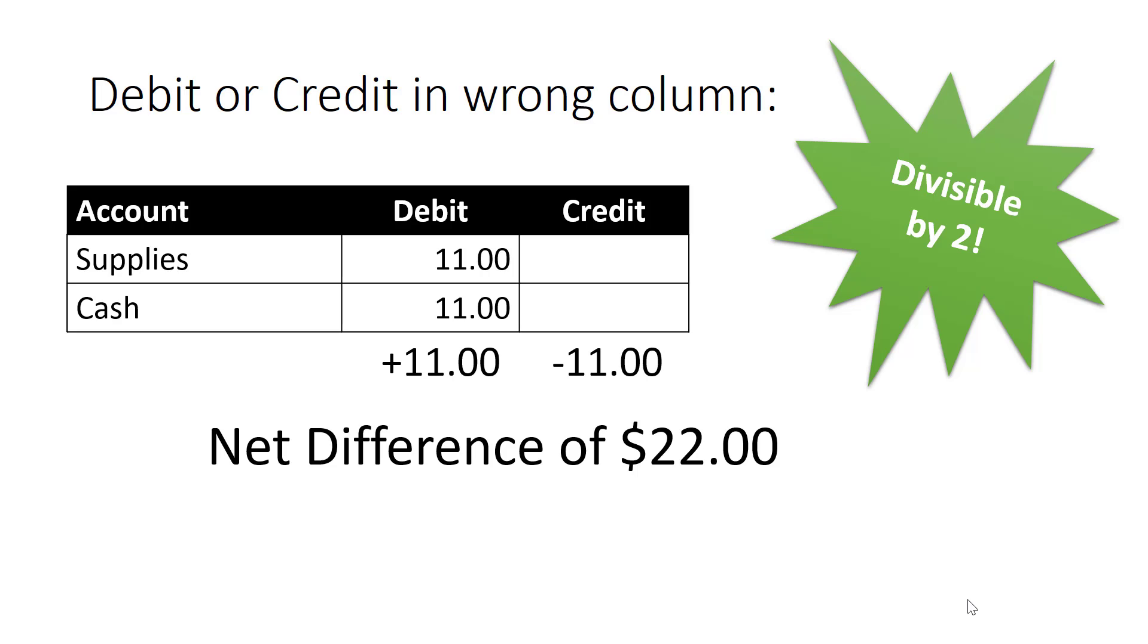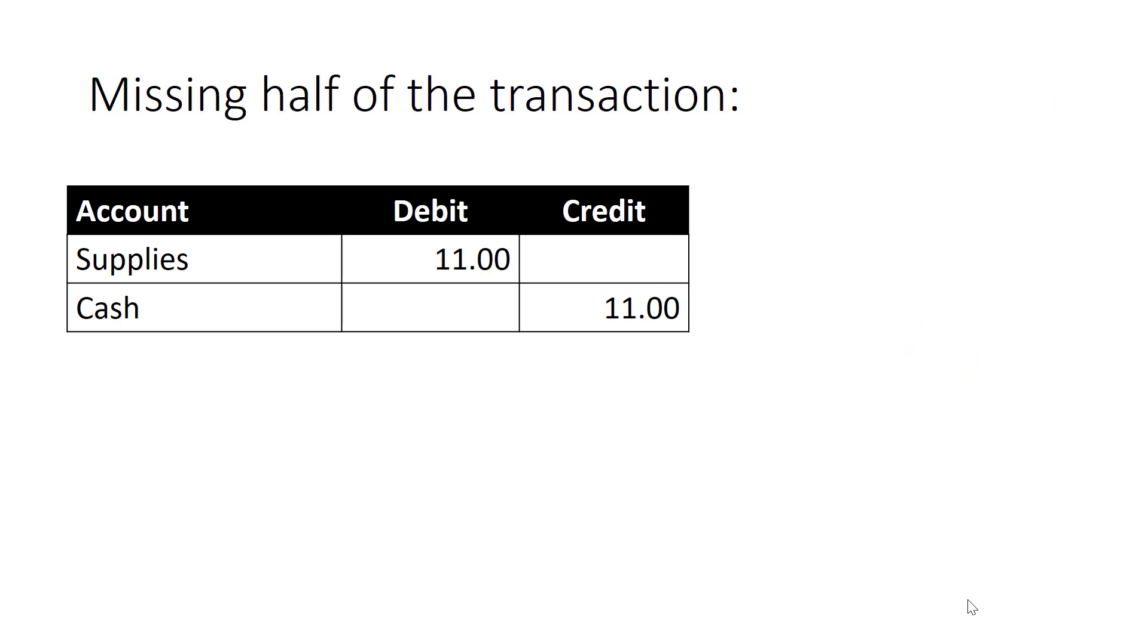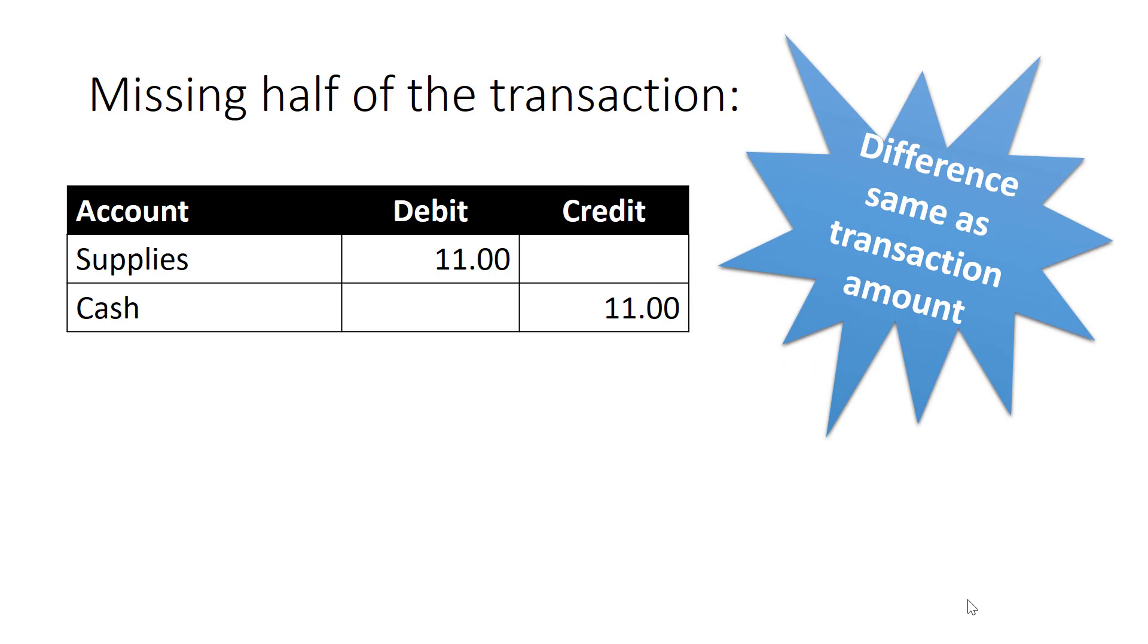It's also possible that you may have posted one side of the journal entry and forgot to post the other side. If that happens, your difference will be exactly equal to the transaction amount. For example, let's imagine that instead of posting two debits for $11, you simply posted the one debit but did not post the credit side. That means that your difference will be exactly $11.